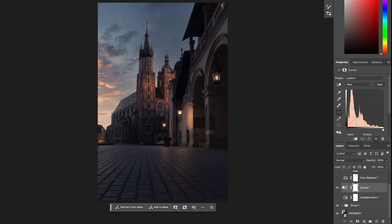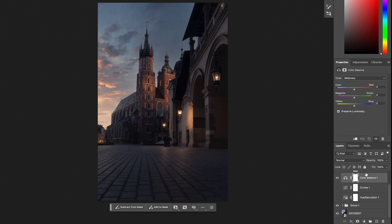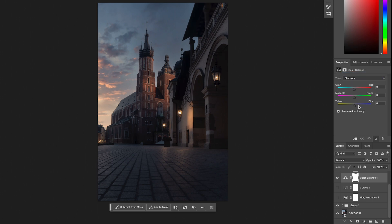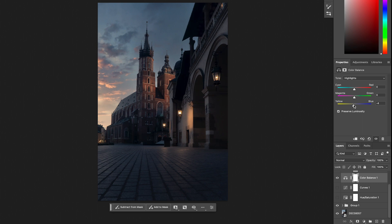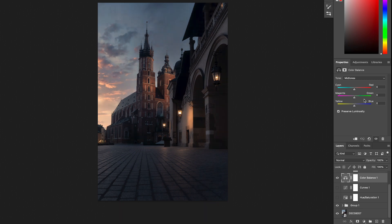Color Balance is my favorite tool — I use it about 70% of the time. You have tonal ranges: Shadows, Midtones, and Highlights. For example, go to Shadows and add some blue and cyan, then in the Highlights add the opposite colors — some yellow and some red. You can already see it's starting to color grade the image and add some style.